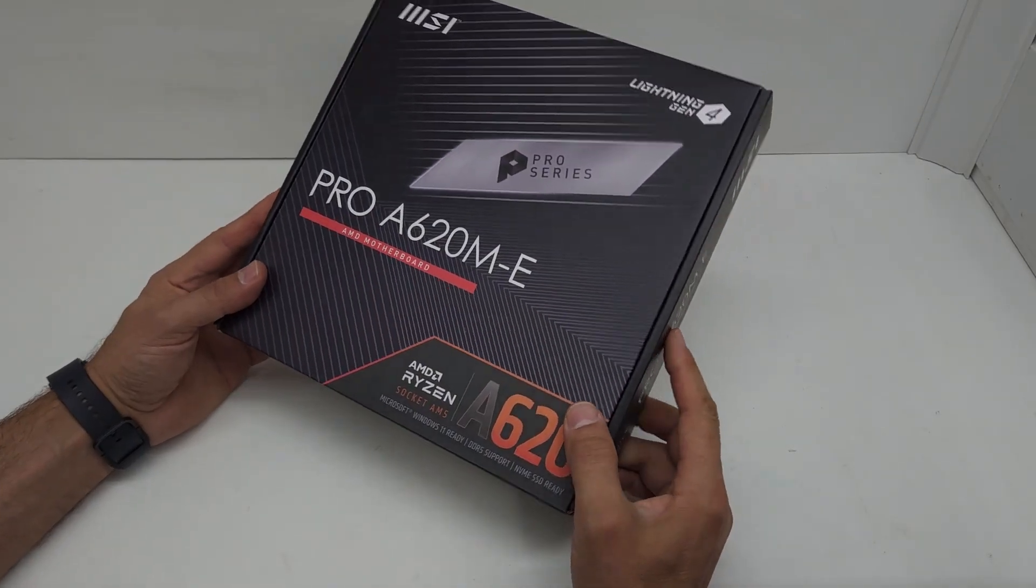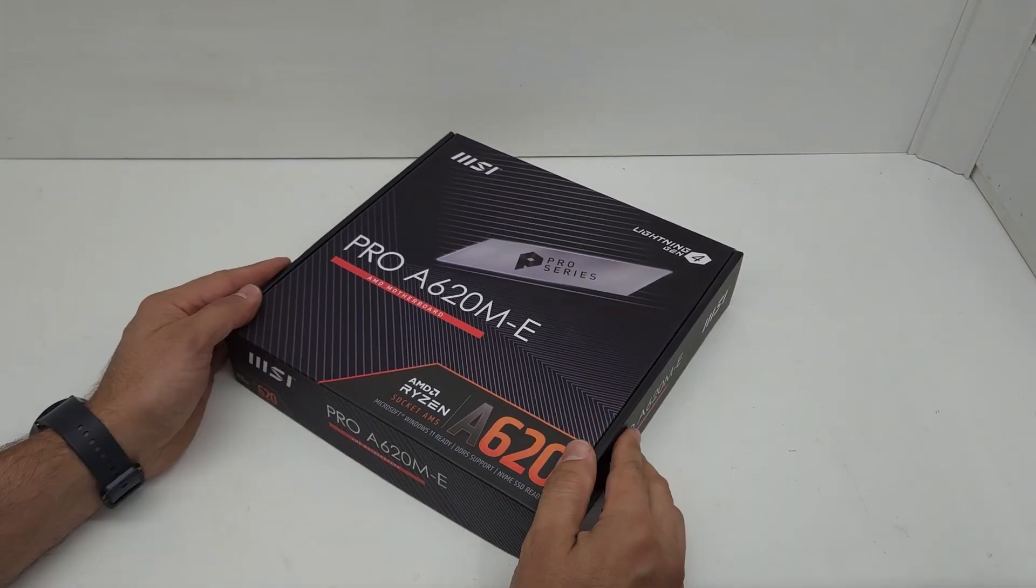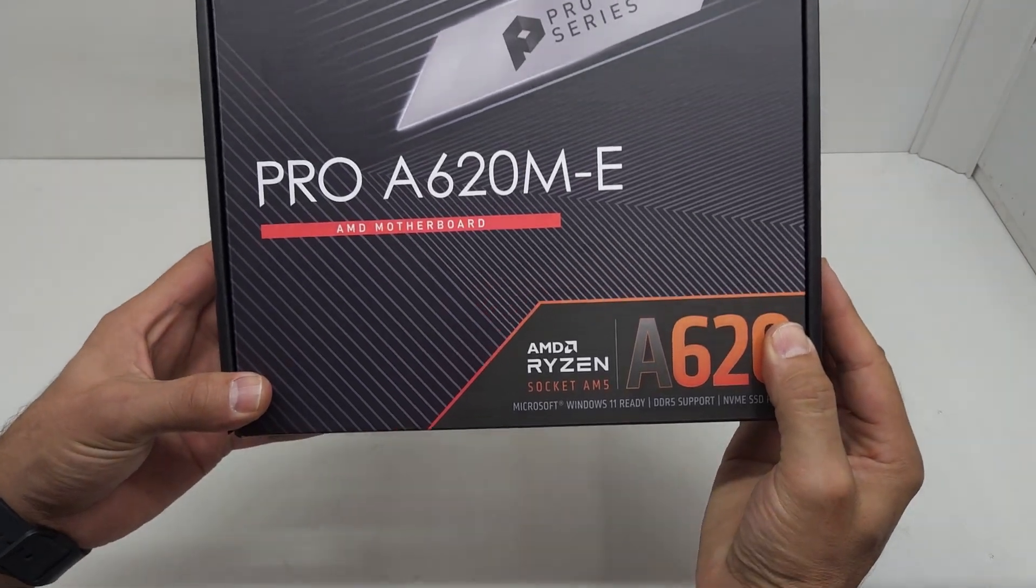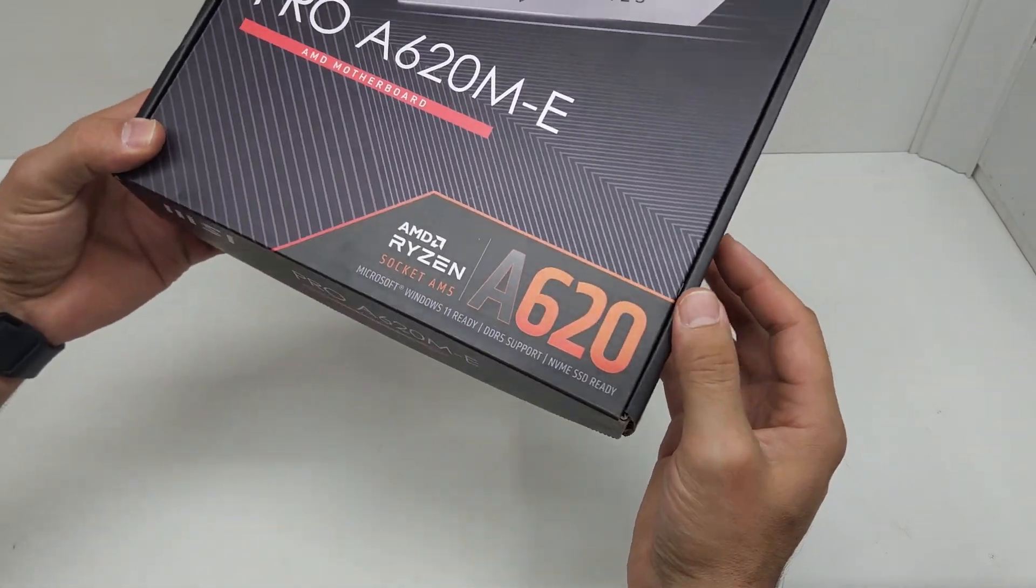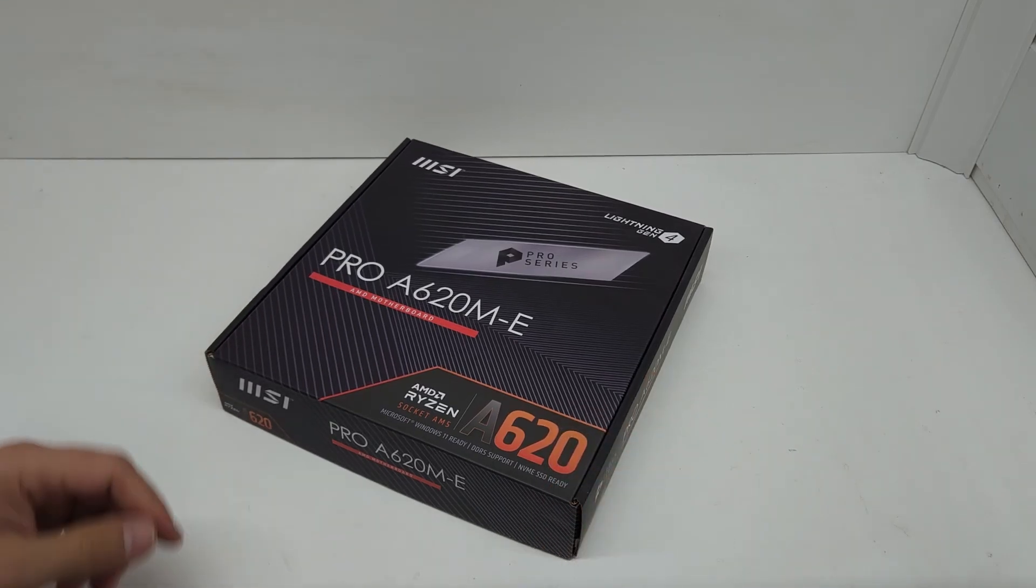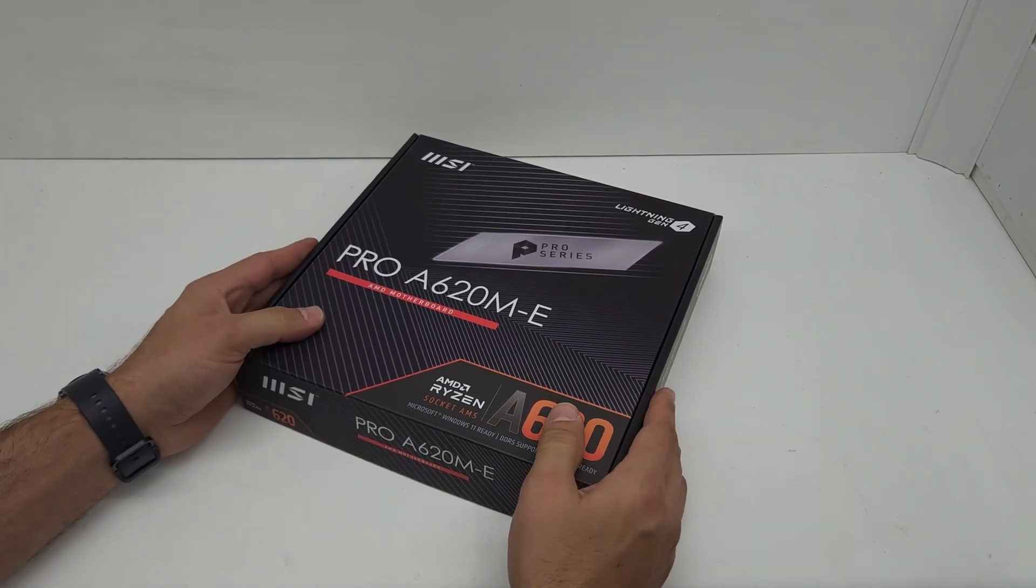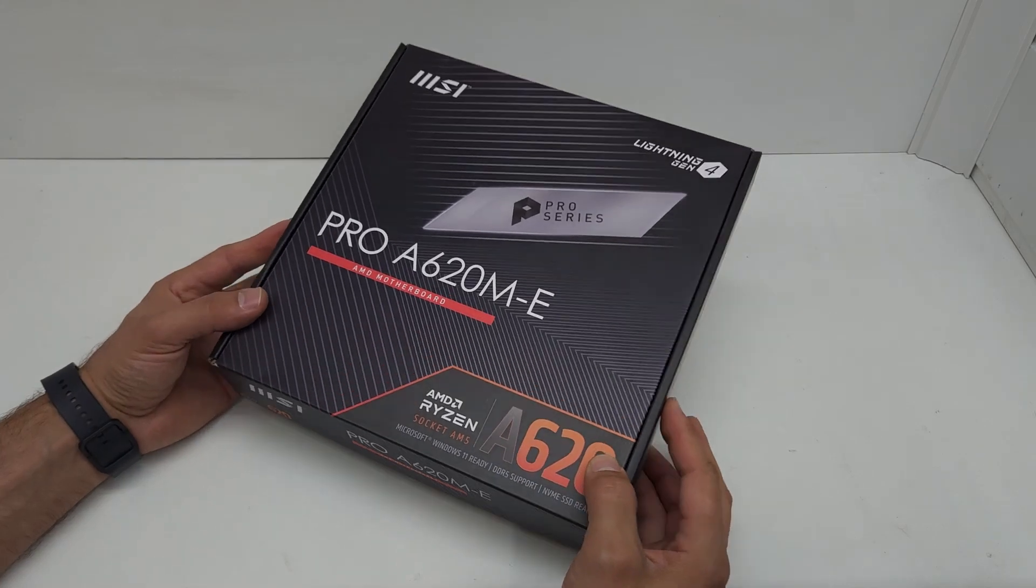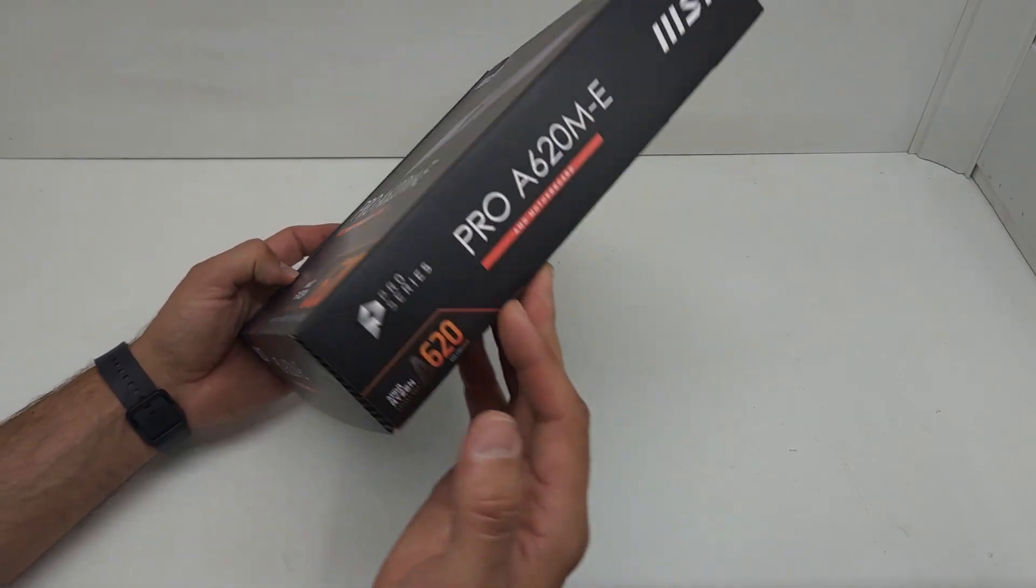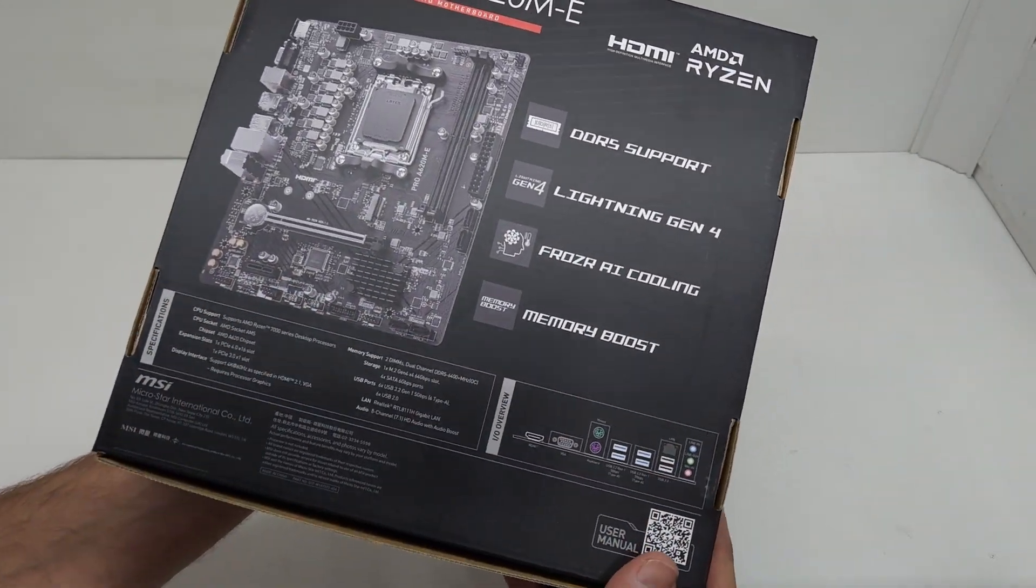Hey guys, today we're unboxing this MSI Pro A620M-E motherboard. This motherboard is going to be part of an AMD build. This is a very compact little board with a lot of features, so let's just quickly have a look at the back.